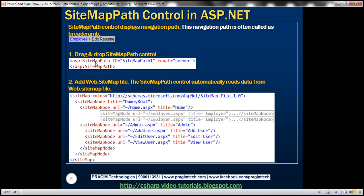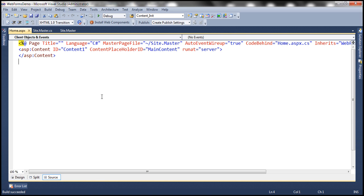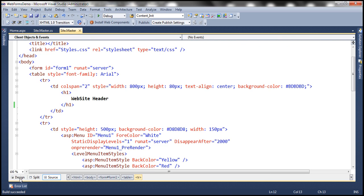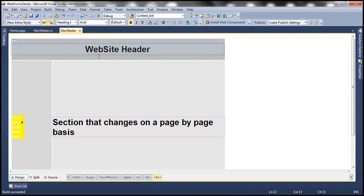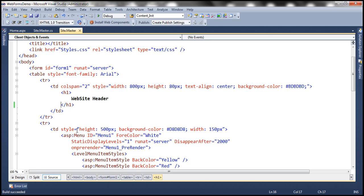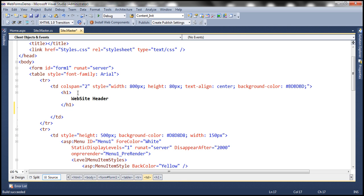The first step is to drag and drop the SitemapPath Control. We'll work with the same example from the previous session of this video series. Let's include the SitemapPath Control within the header section of our master page. So let's flip to source mode and drag and drop the SitemapPath Control.